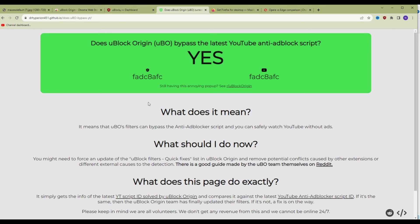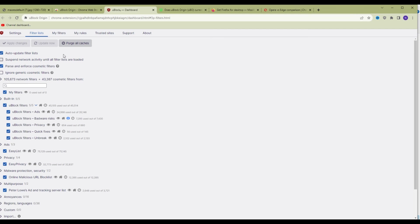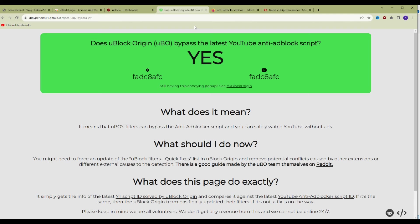Ablock Origin—get it. Keep the browser extension to the latest version and make sure you're keeping the filter lists to the latest version by purging the caches and updating. That's it, guys.